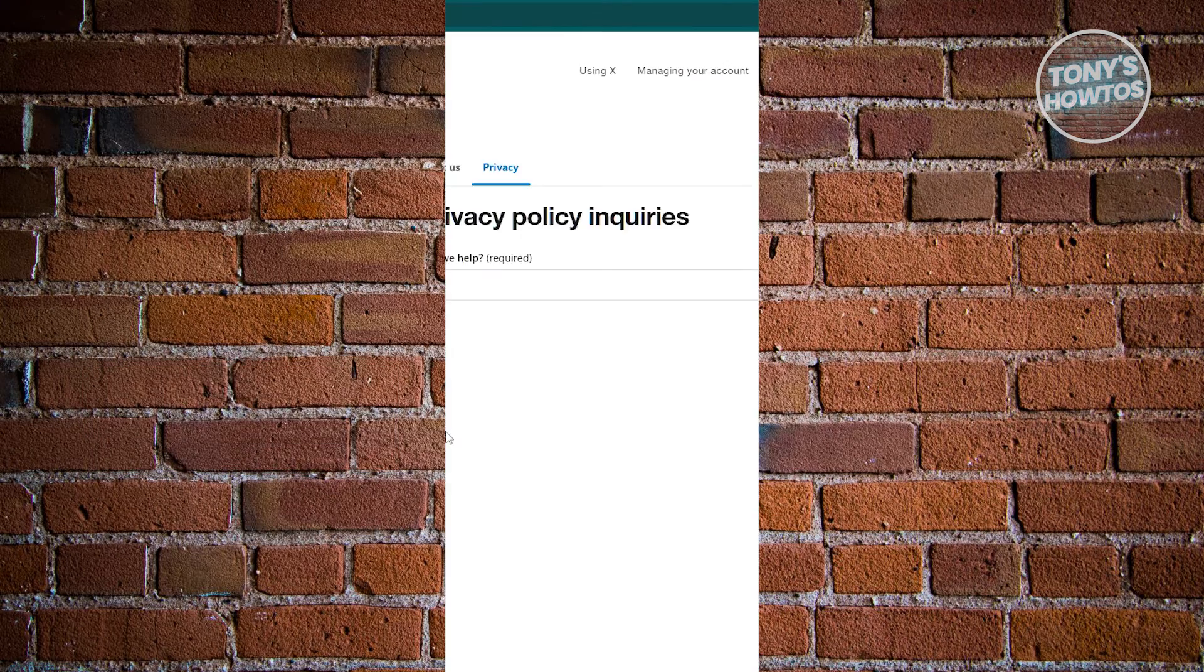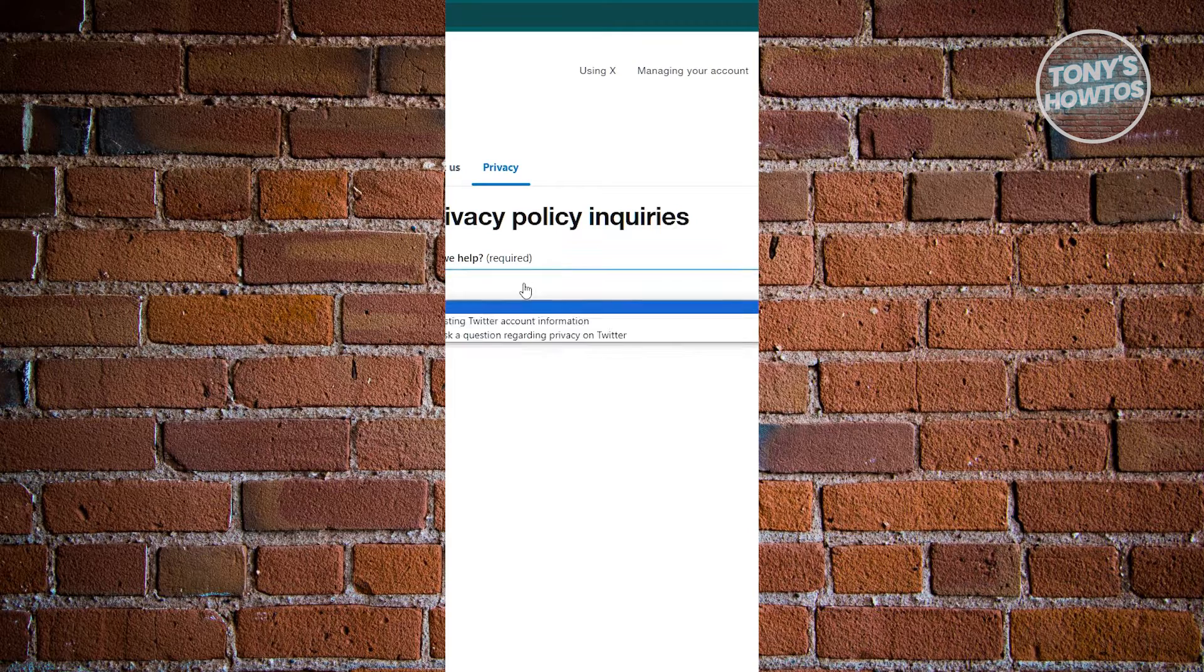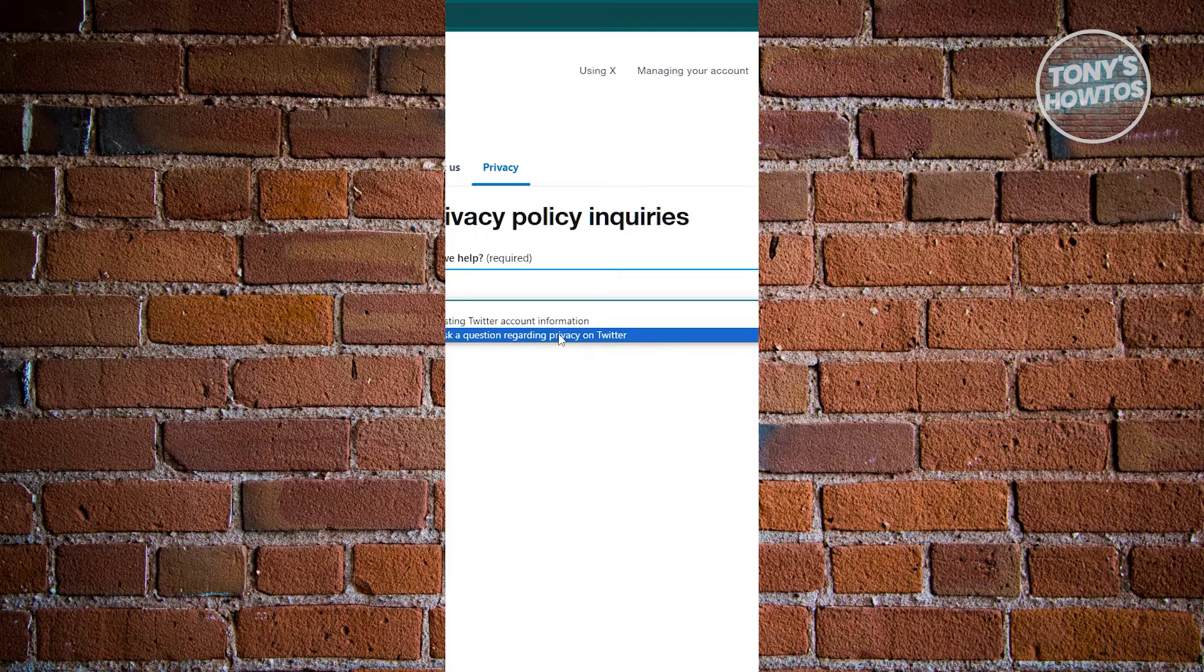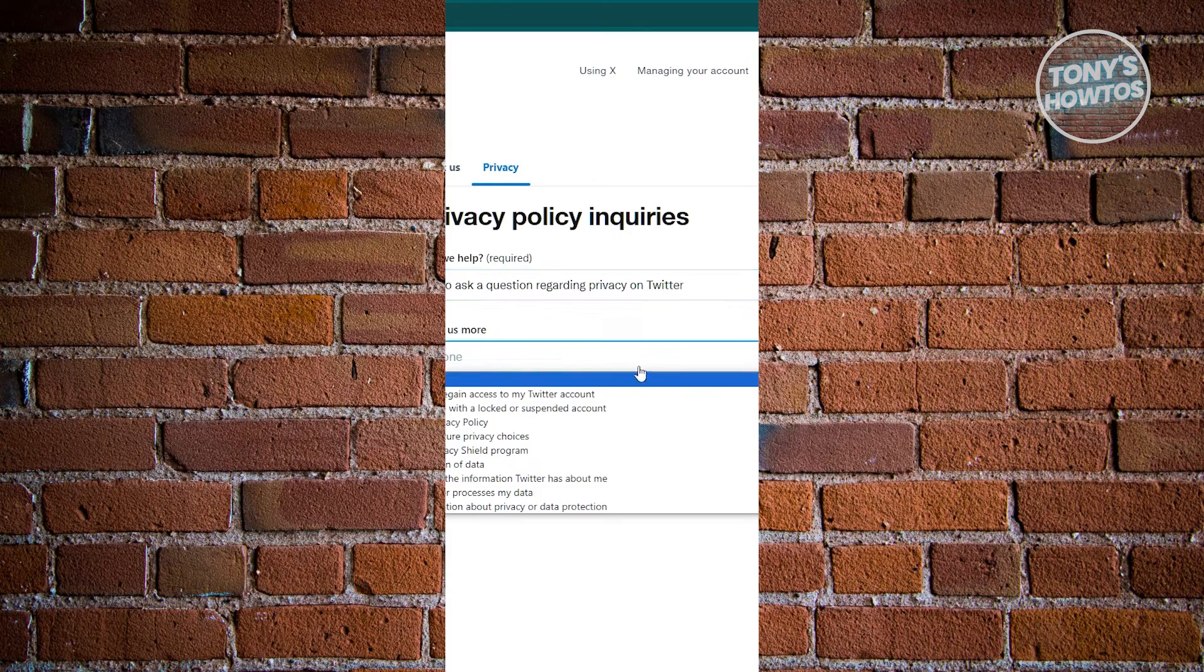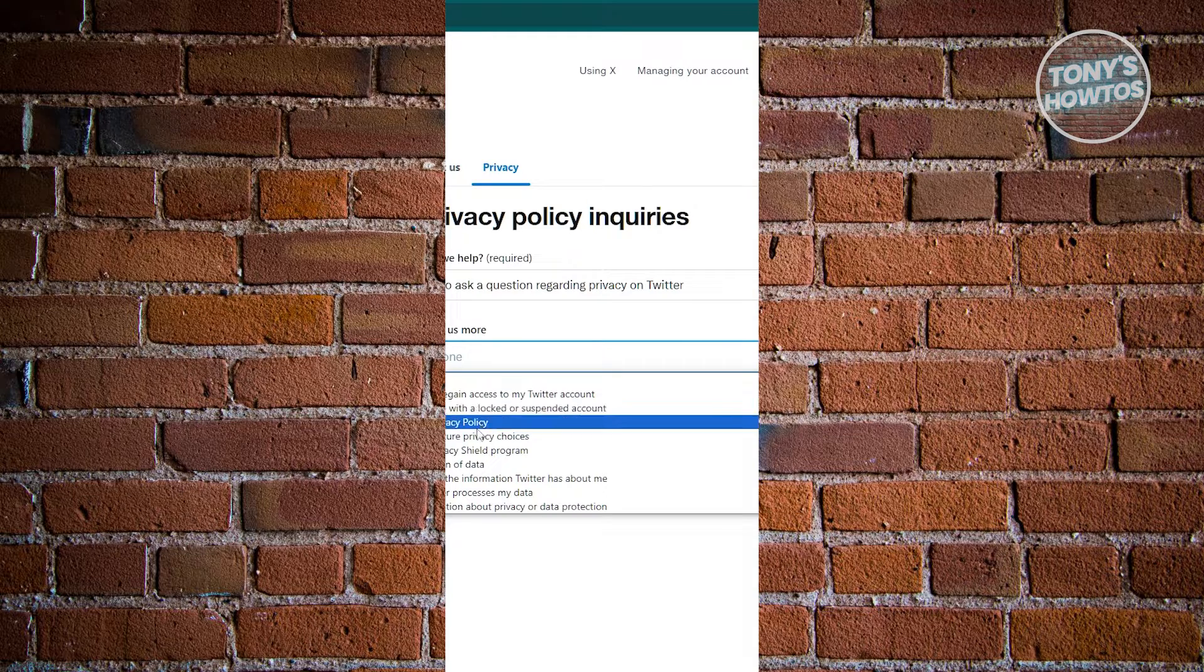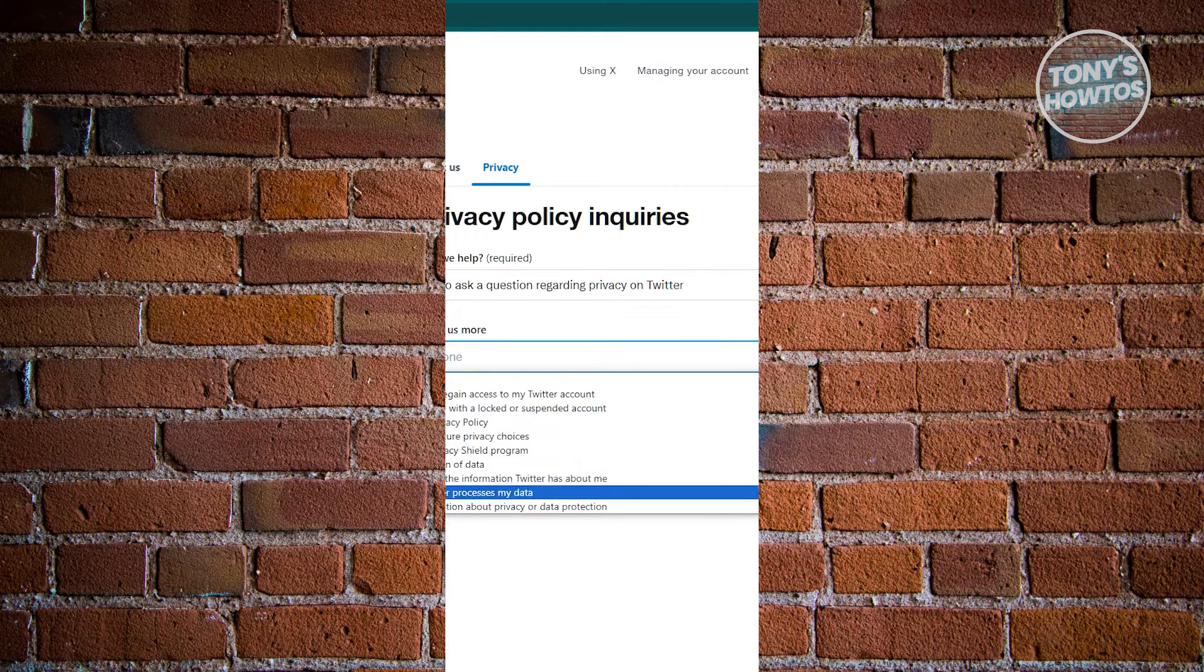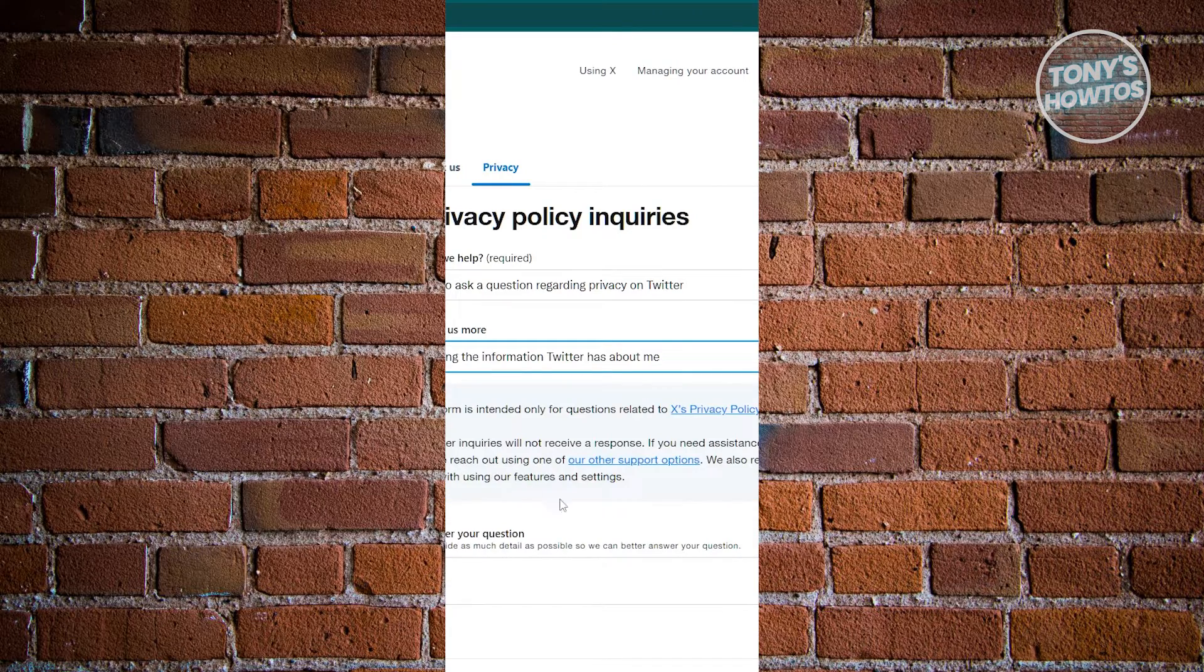Let's go ahead and click on file a ticket here. What we need to do next is choose the appropriate one. Maybe I want to ask a question regarding my privacy on Twitter, and please tell me more. Let's go ahead and choose the appropriate one. Maybe I want to use the option that says modifying the information Twitter has about me.